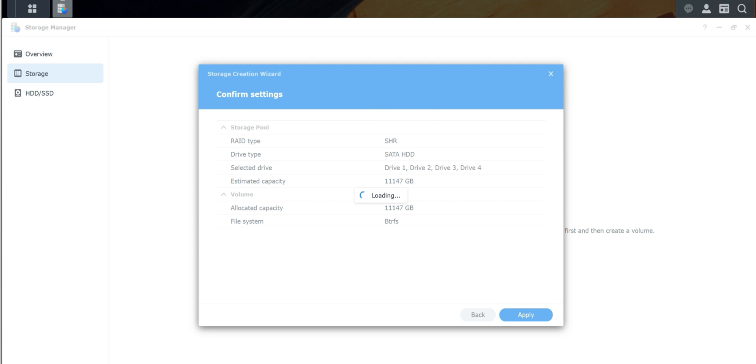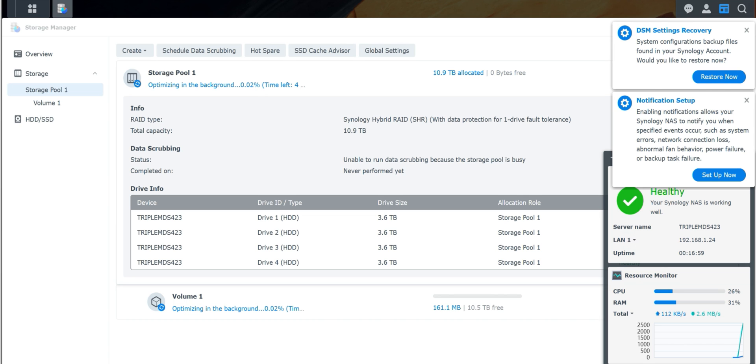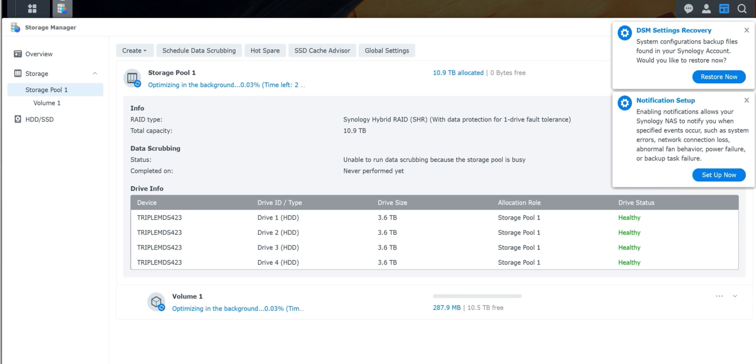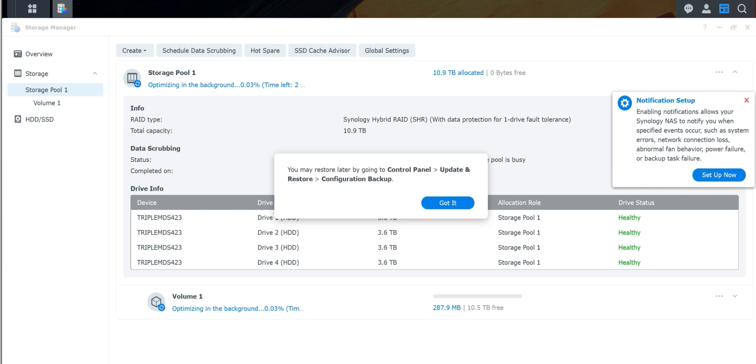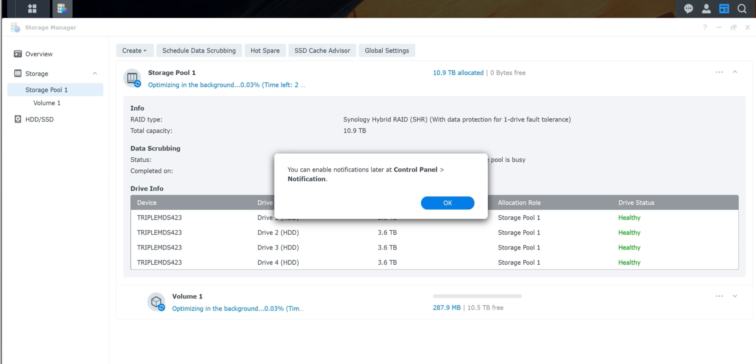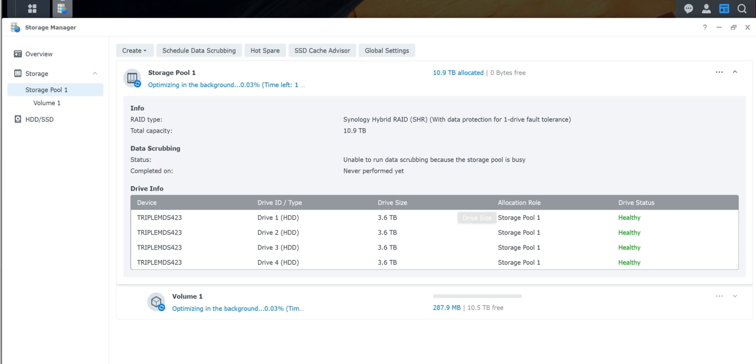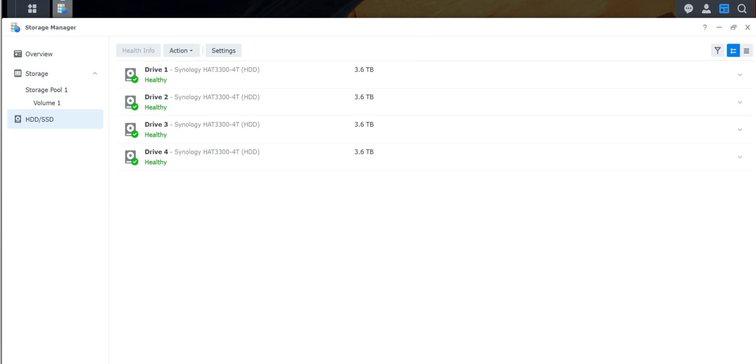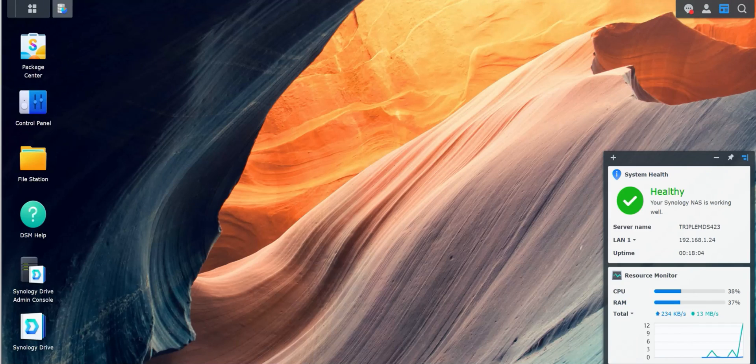You can see it is in the process of optimizing in the background. It says right here, enable notification, notification setup. So you can go ahead and do that. I'm just going to click out of these. You can restore. So it is optimizing in the background while this is happening. You can actually start working on other things. Volume information. You've got an SSD. It tells you that you have three drives and they are healthy.